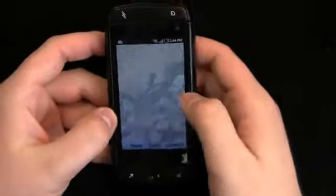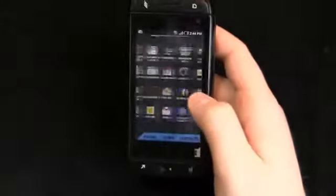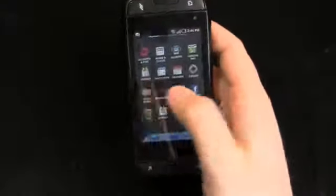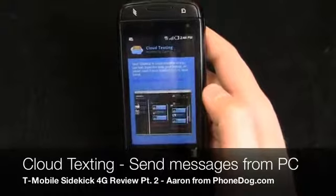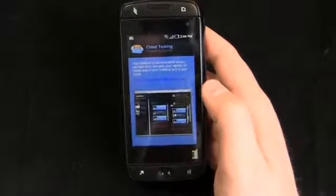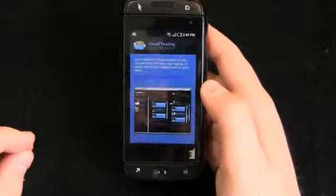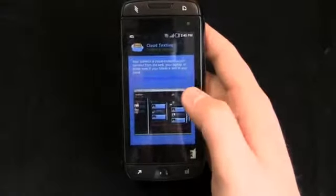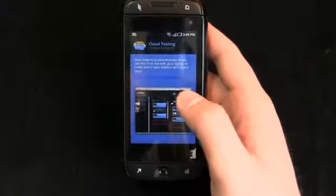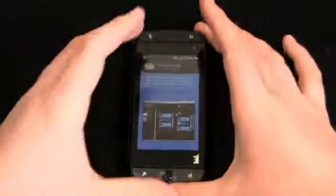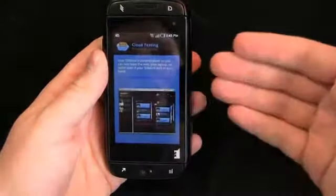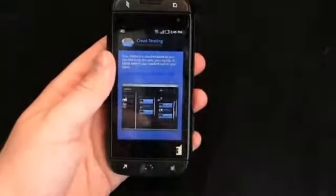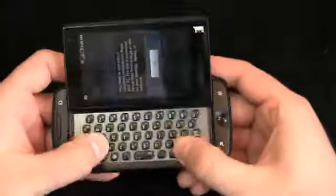One of my favorite features about this device that I just have to point out before we move on is something called cloud texting. You click on it here and you can see a preview. The Sidekick's cloud enabled so you can text from the web, your laptop, or your tablet. It's kind of shocking to me that devices like this and the TouchPad with the Pre 3 let you actually text message from a larger medium like a tablet or a computer, and then it cloud-sends to your device and then sends out to your friends. I'm surprised it hasn't taken off earlier.